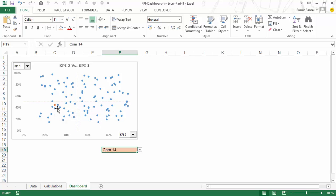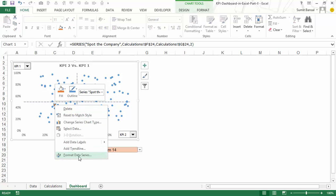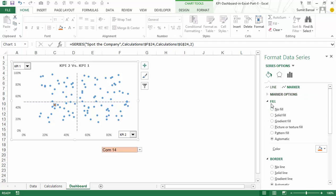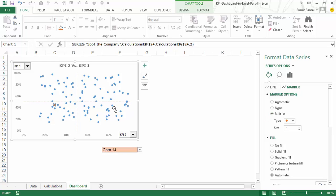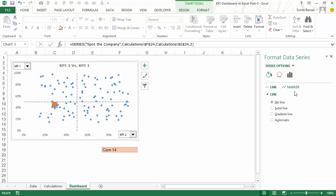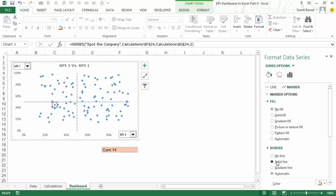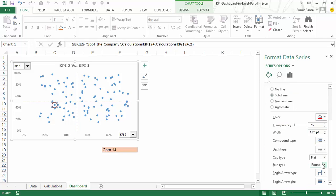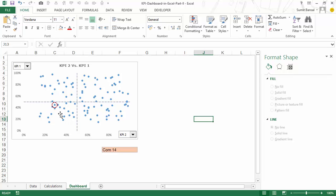To make it more prominent, I select this data point, right-click and go to Format Data Series. I change the marker formatting — within Marker Options I use the built-in circle and increase the size to 15. Now this data point has become big. I also go back to Marker and set no fill but add a solid red color border, changing the width to 1.25 and the dash type to something distinctive. Now it gets highlighted perfectly.